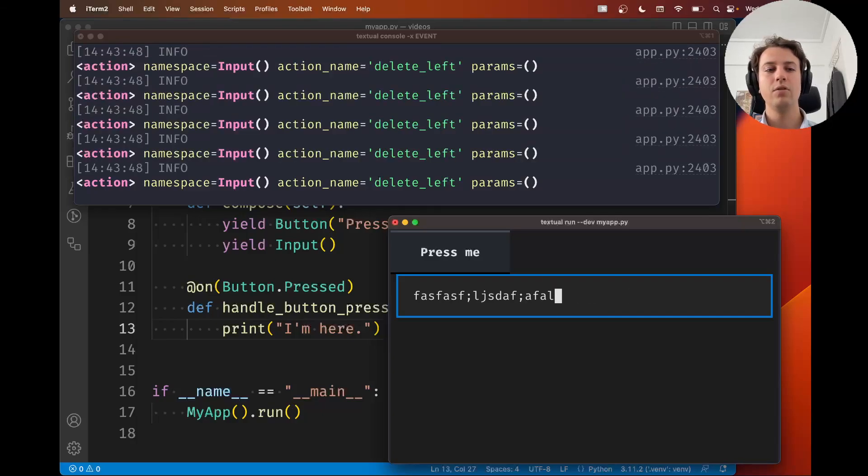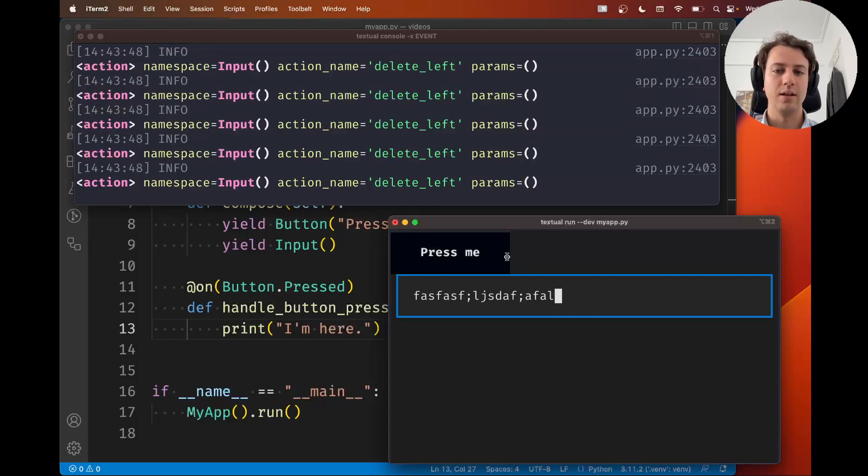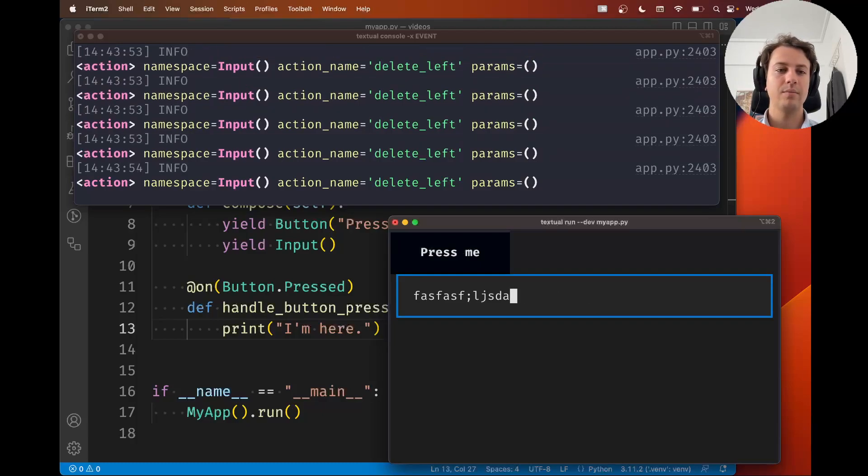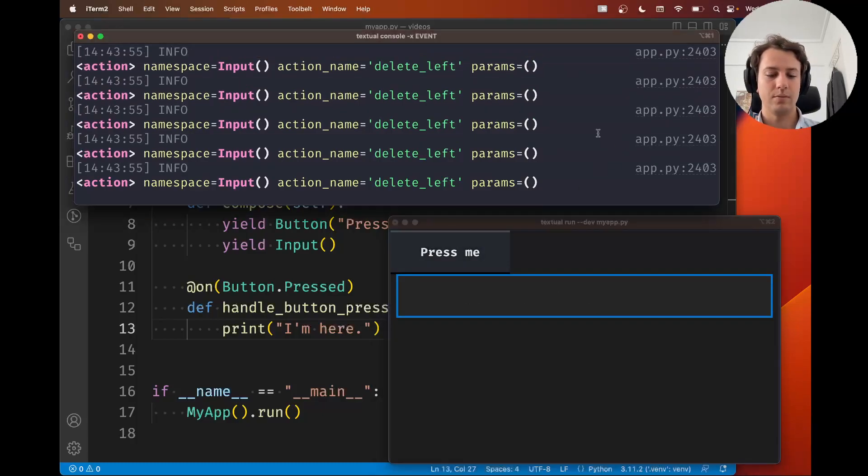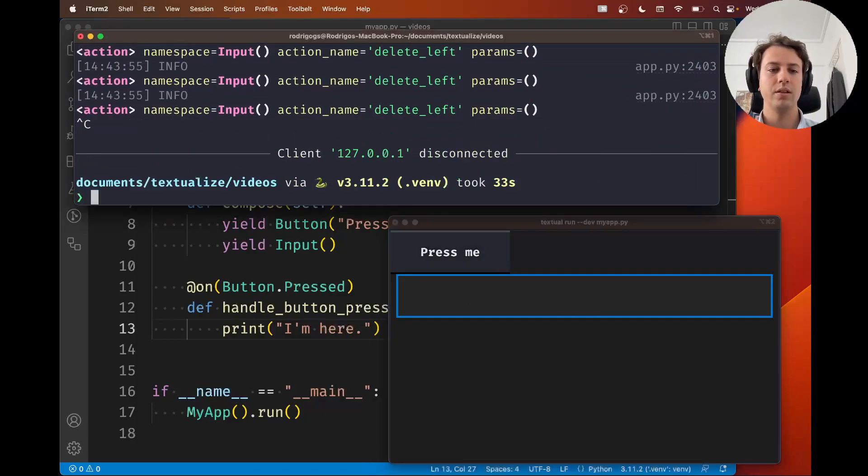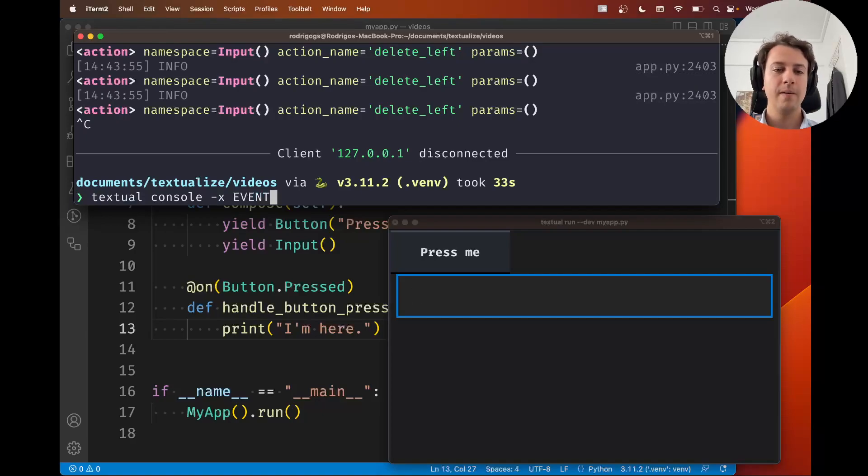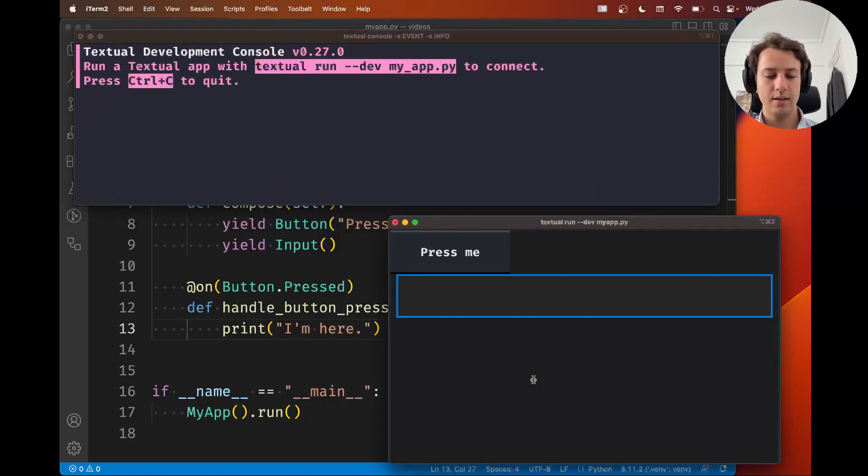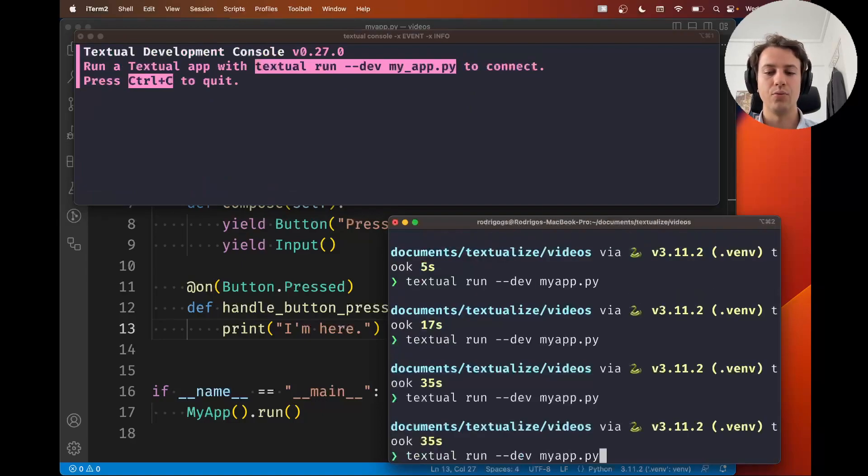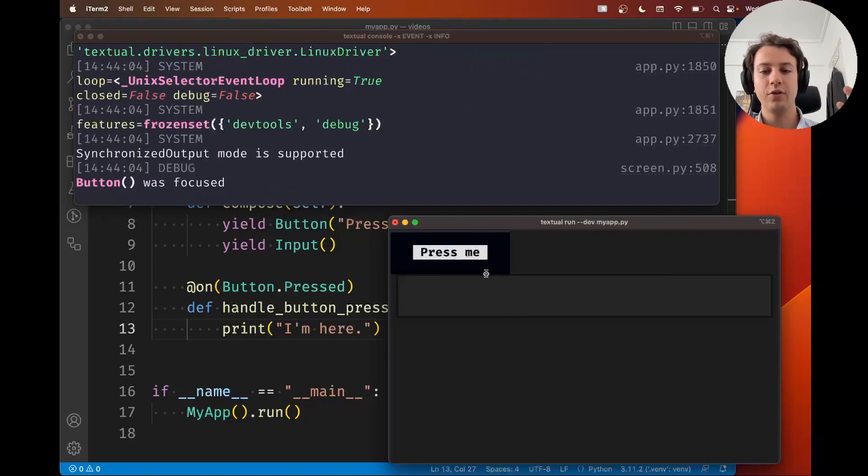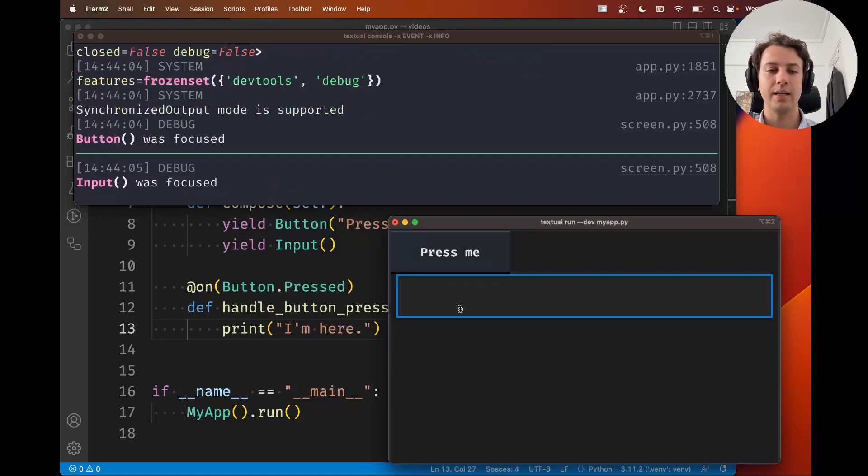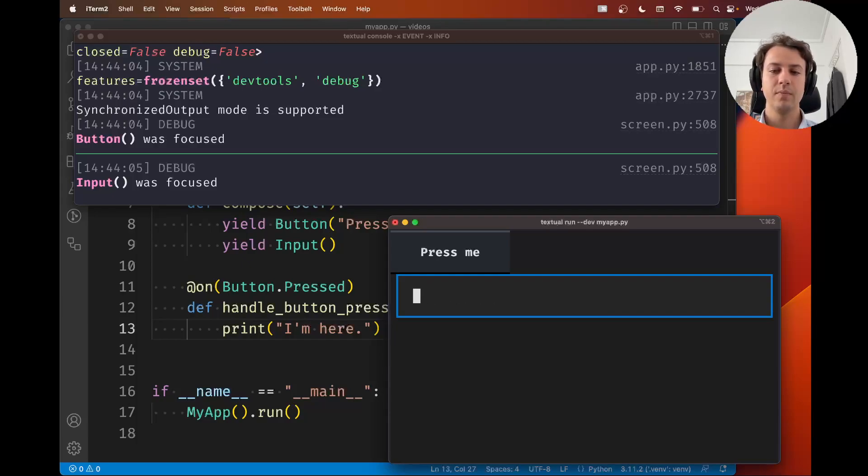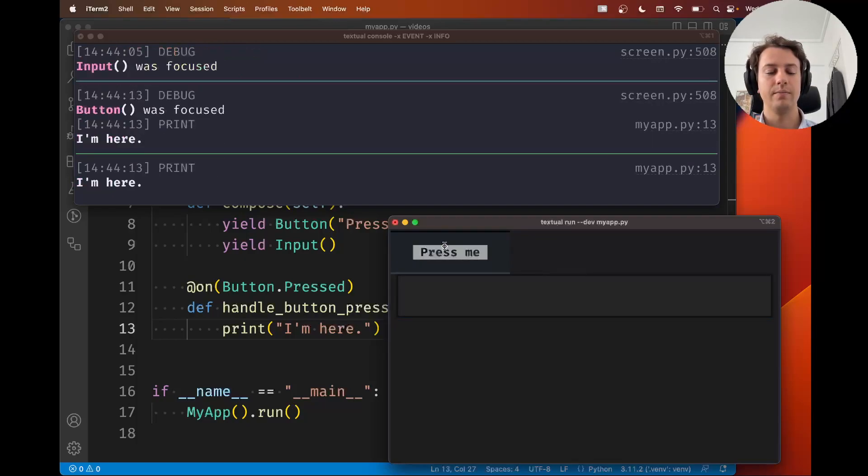So if you know you're looking for a specific, for example, this info right here, I'm deleting things and I'm getting a bunch of info messages. Maybe I don't want to see this so I can quit the console and I can type -x info. If I run this again, let me reconnect the app. Don't forget to reconnect the app to the console. I'm typing and I'm deleting and I'm not getting a bunch of things printed to the console. So this also comes in handy.